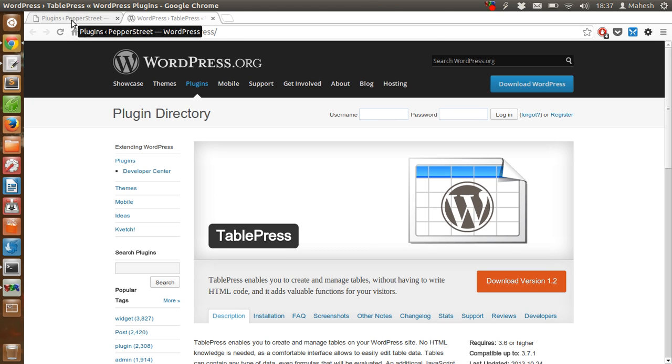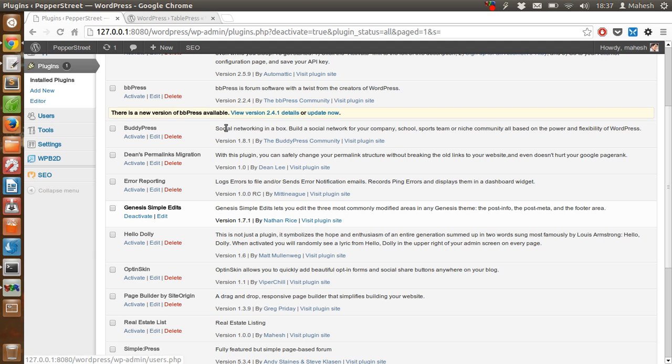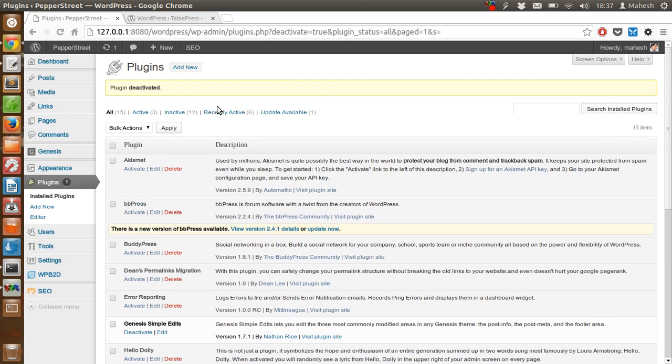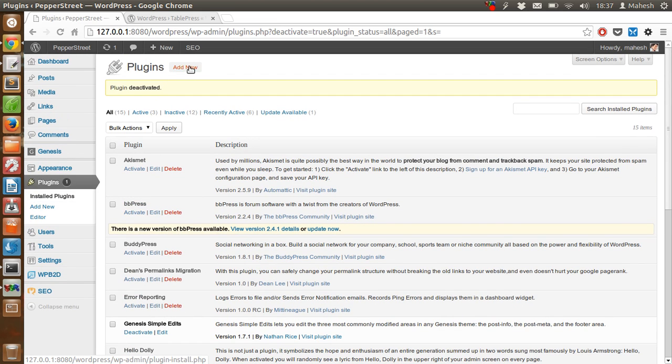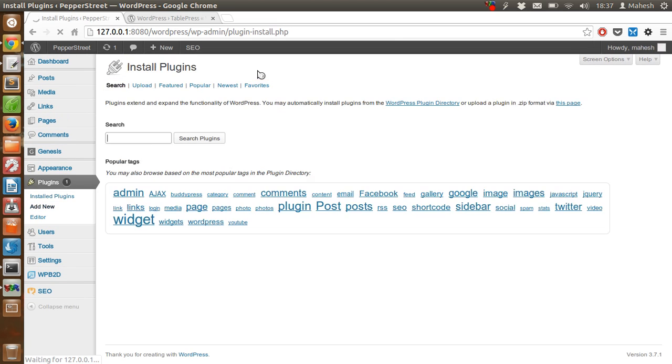If you are with me, you can go to your Plugins tab, click on Add New, then type TablePress.